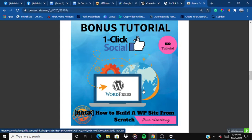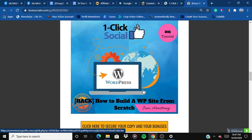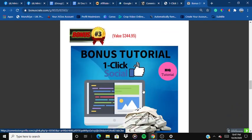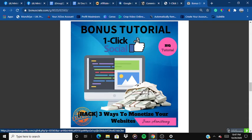The second bonus is a WordPress tutorial — how to build a WordPress site from scratch. If you are someone who is starting to write blogs, starting a career as a content writer or freelance writer, this particular tutorial will help you build your own website from scratch.